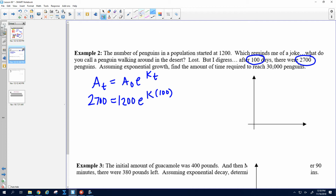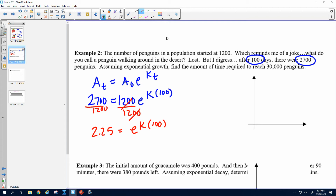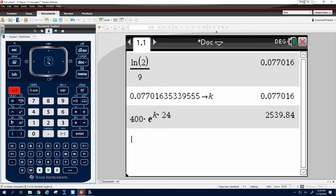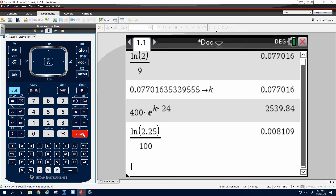Now we start solving for K. First, divide by 1,200, and that gives me 2.25. Then we take the natural log to cancel the E. So we do the ln of 2.25, get out of the parentheses, and divide by 100. Press Enter, then store it as K.